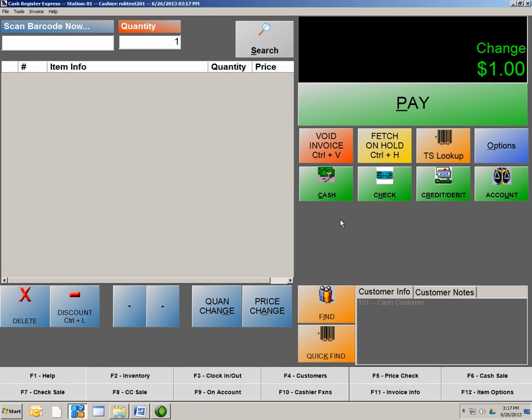Above these Quick Tender Options, we also have Void Invoice, Fetch On Hold, TS Lookup, and Options. Voiding Invoice is a feature that cannot be reversed, so when you're voiding something out of the system, make sure it is your final decision. This is also tracked and recorded in your Invoice Totals Report.